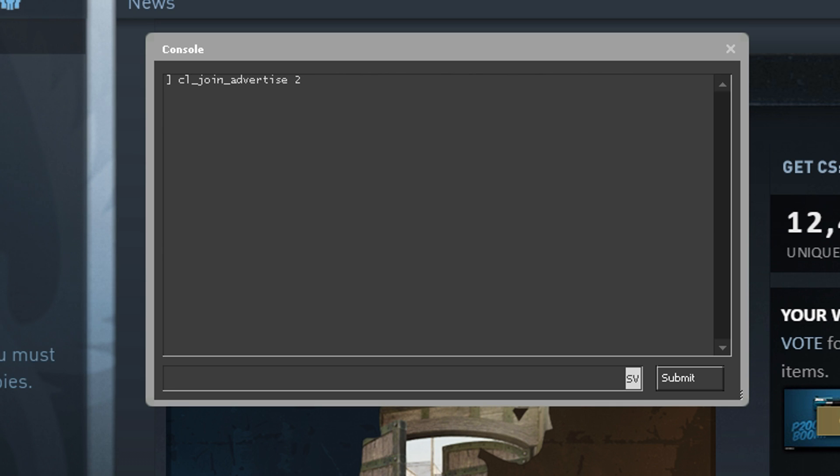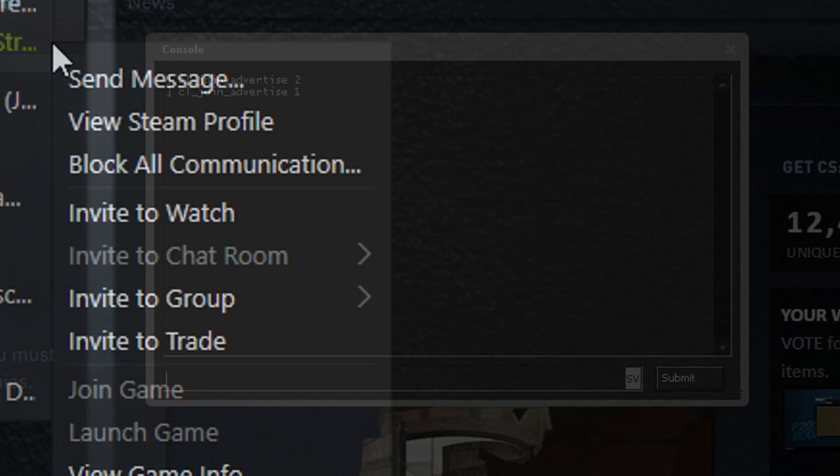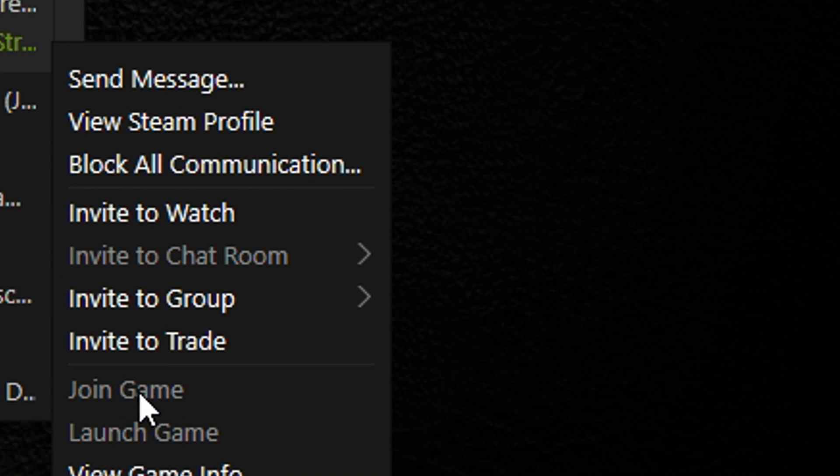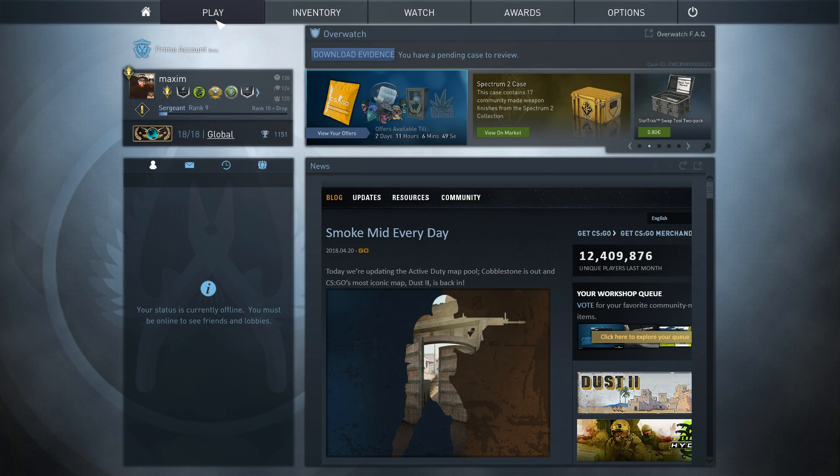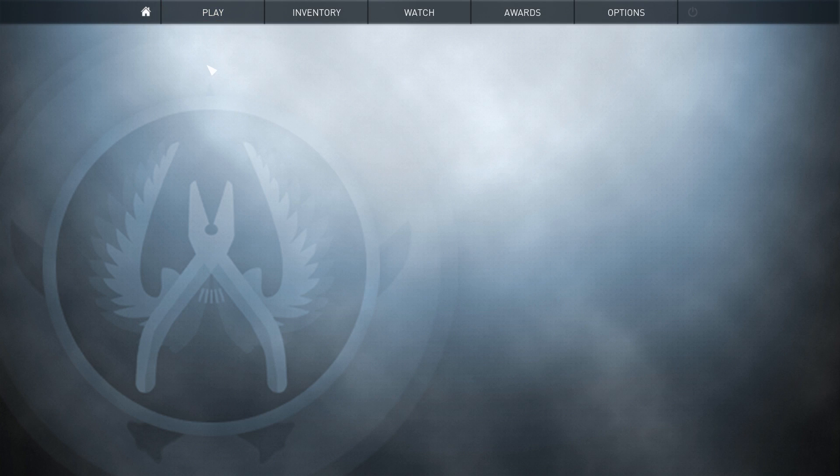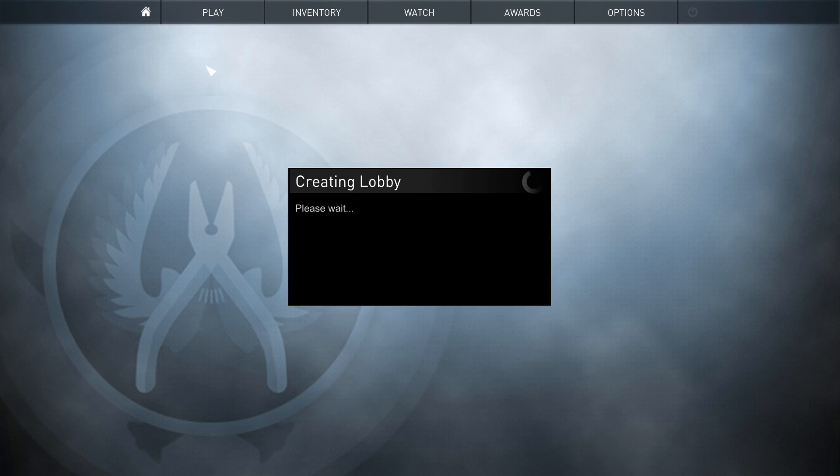It's very useful as you otherwise need to send an invite to your friends which is very repetitive and annoying. Setting the value back to 1 will disallow people to join the game. This command only affects community servers which means it won't affect your lobby.